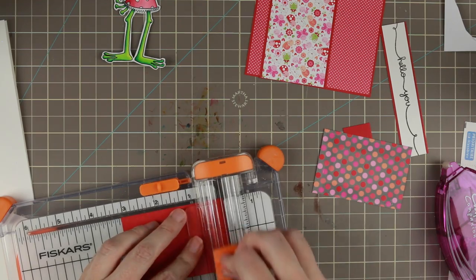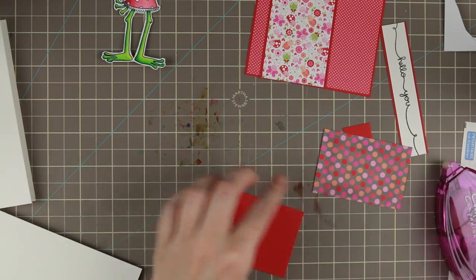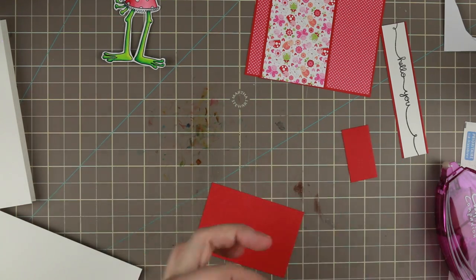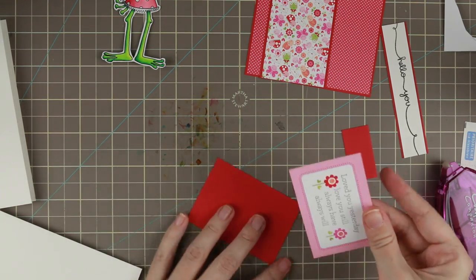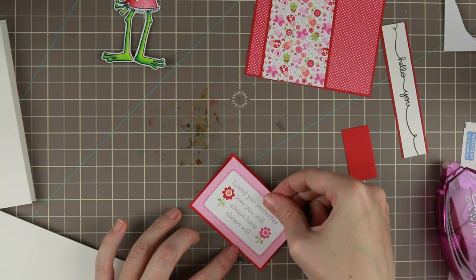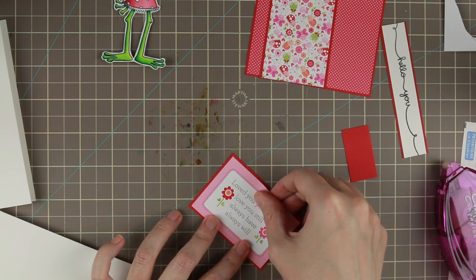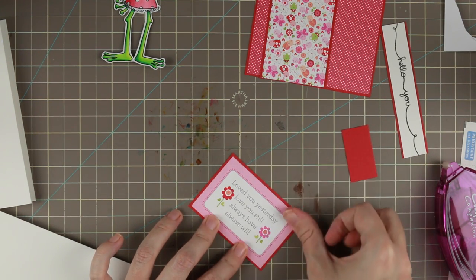So I'm cutting it at 3 and 1/16 because I cut that a little bit short. It's supposed to be 3 inches by 2 inches.